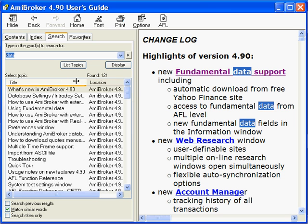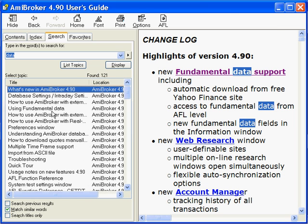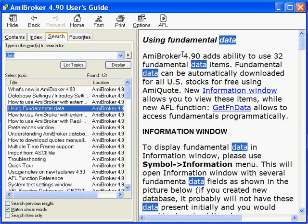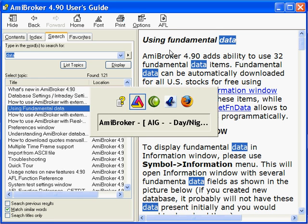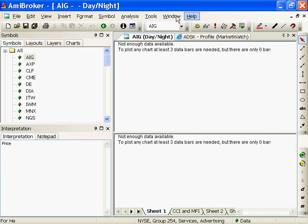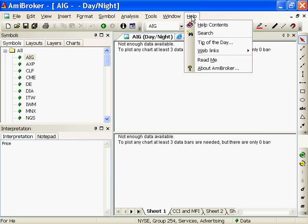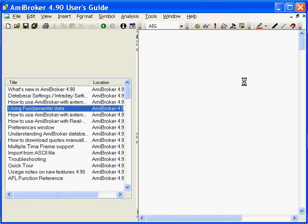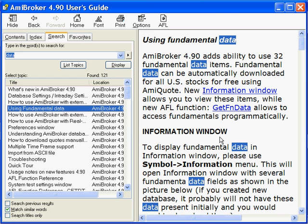Let's go to how to use, and here, using fundamental data 4.90, which is what I'm running. About AMI 4.9, there we go. Now, information window.